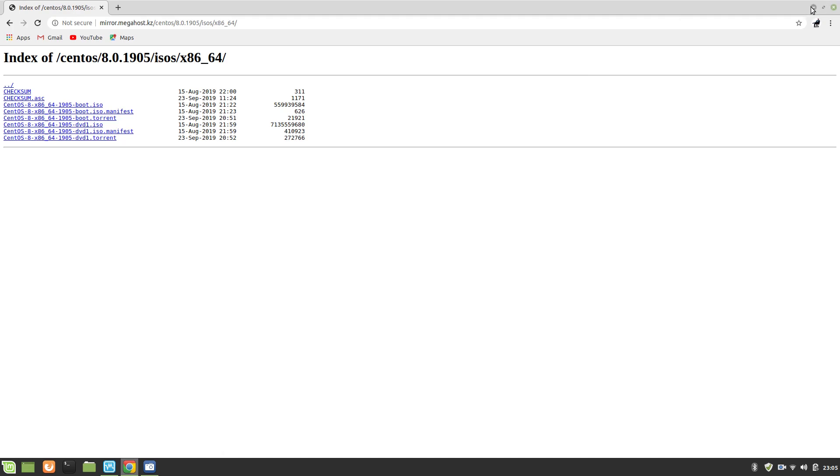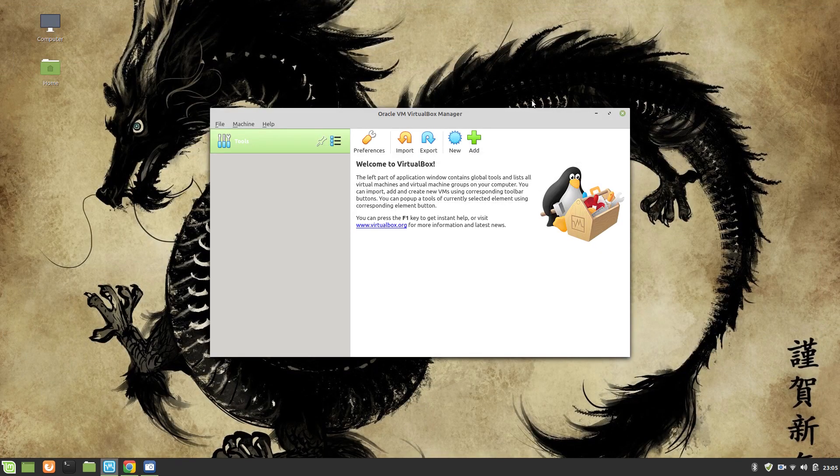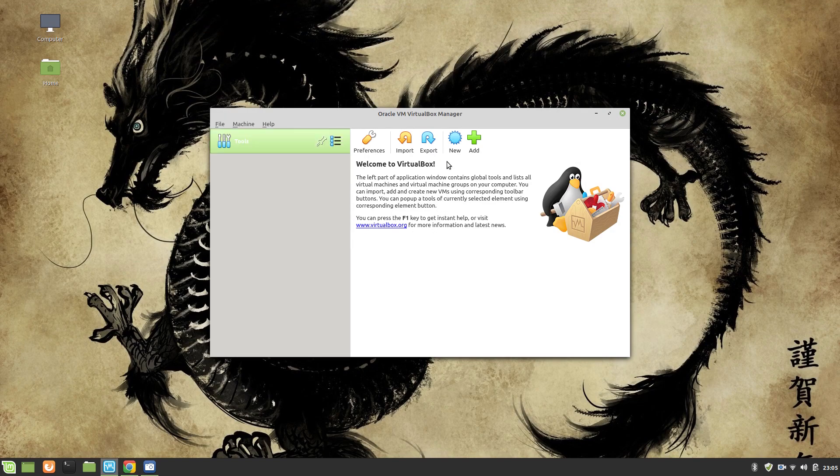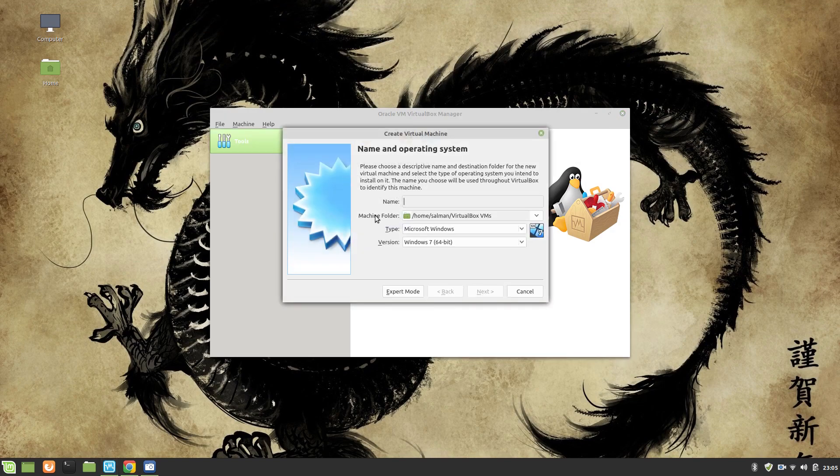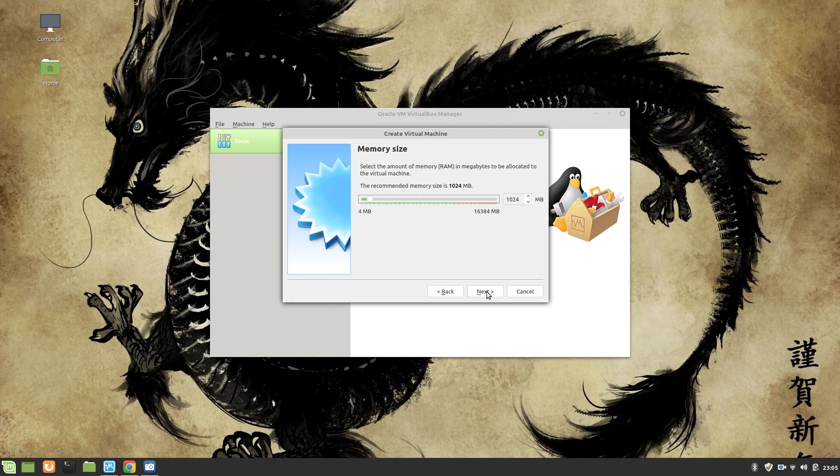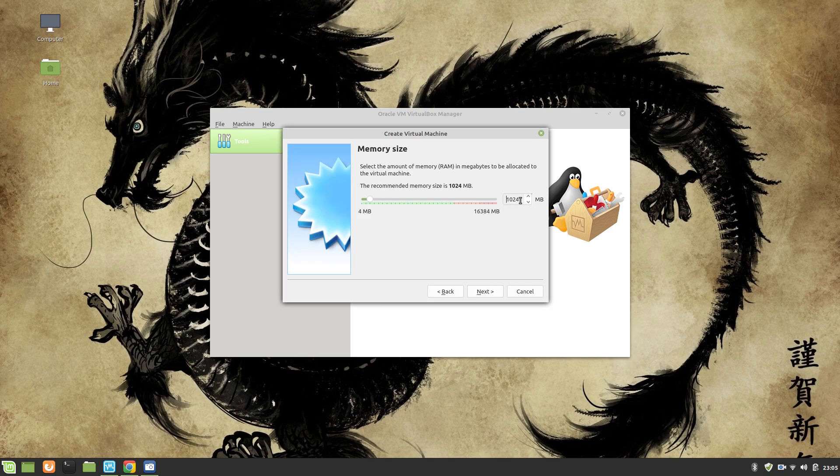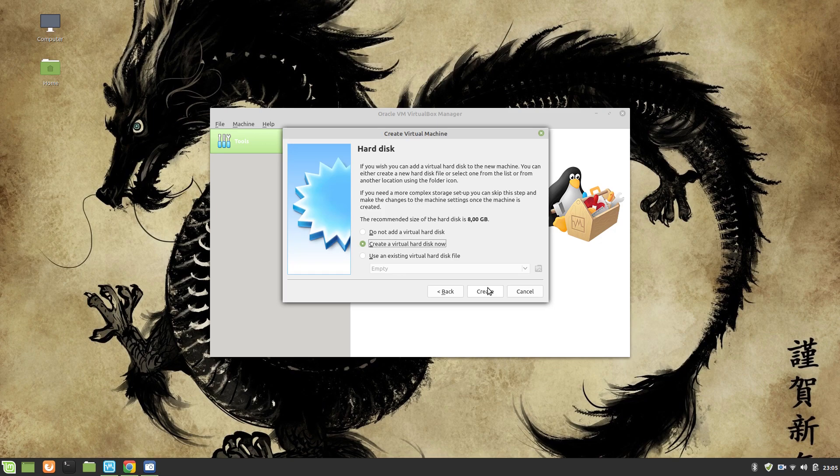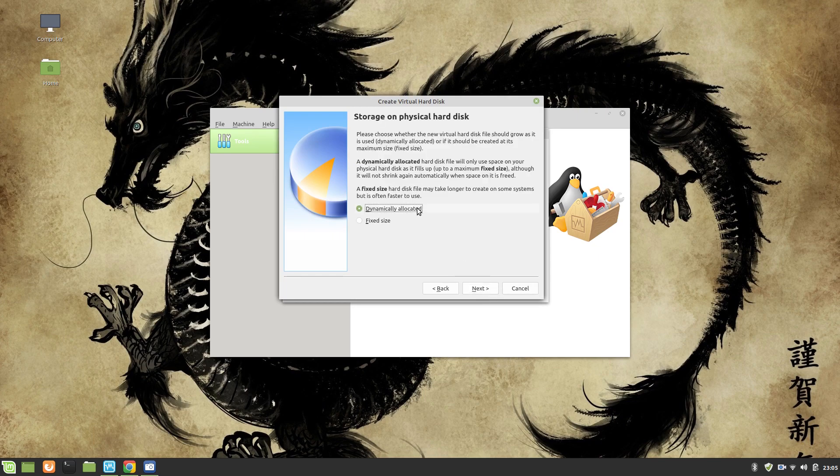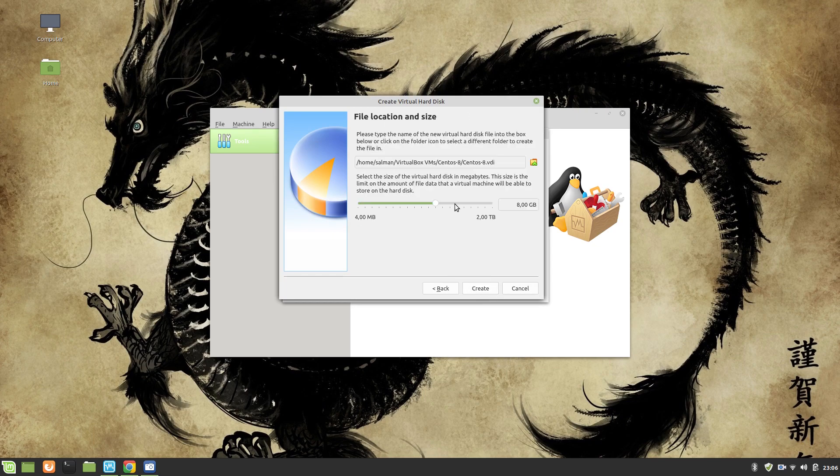Once you have downloaded this, what you need to do is go to File, click on New, and you can create it CentOS 8. Click Next, give it at least 2 GB RAM.